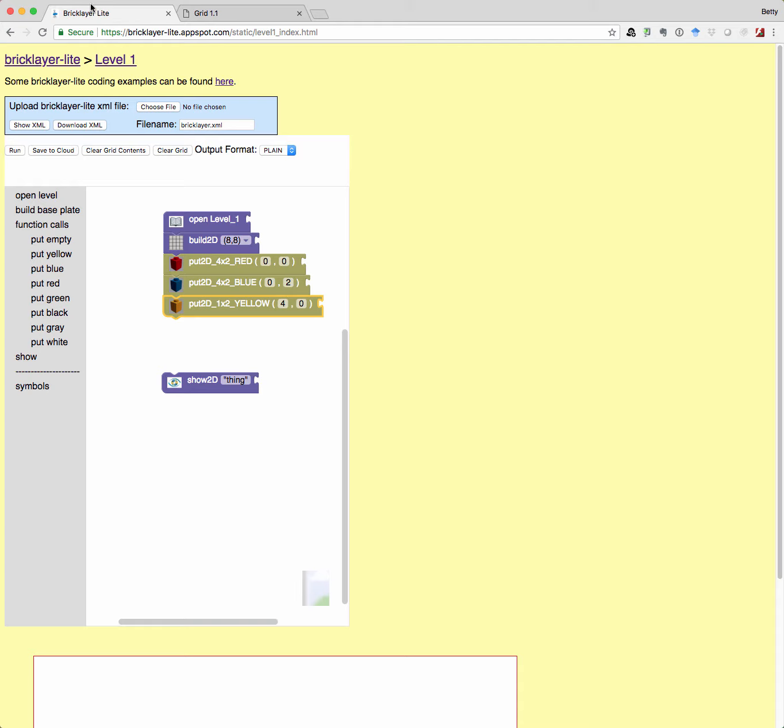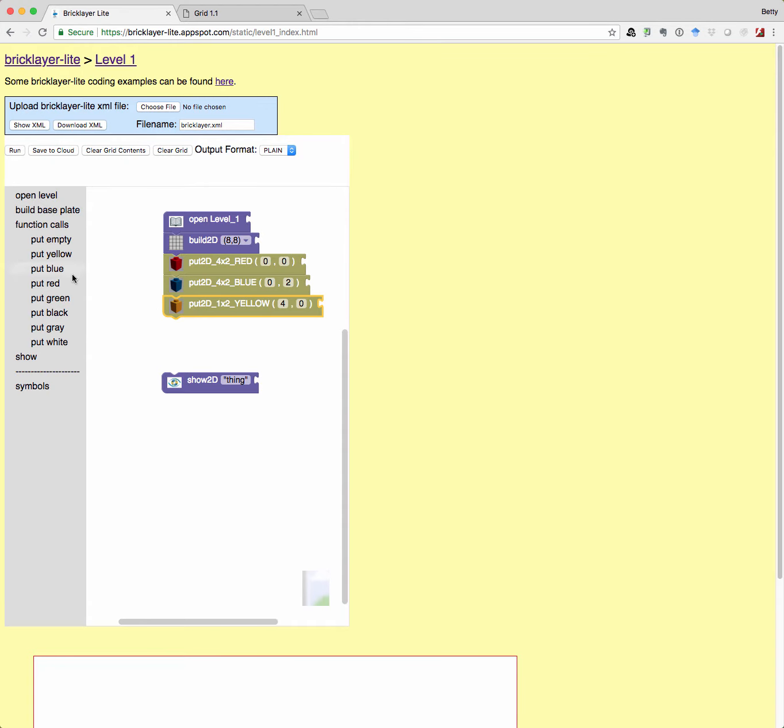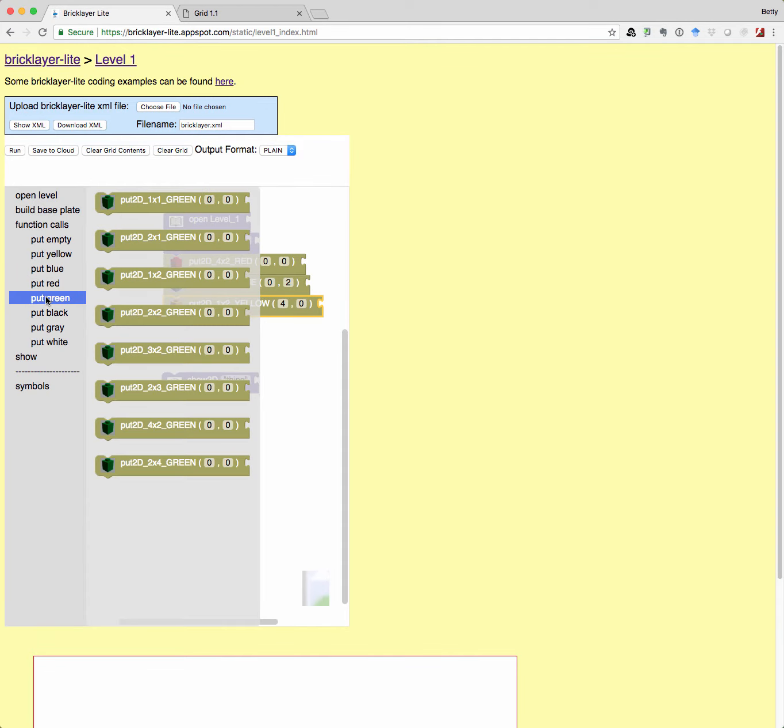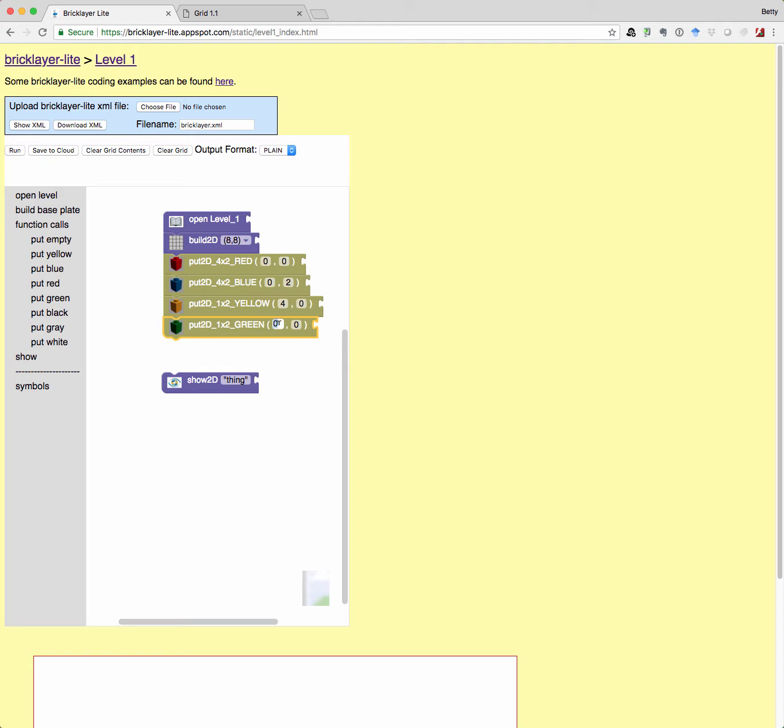And then let's look where my green one is. That's also over four and it's up two. So I want a four by two green, I mean a one by two green at four two. All right. So let's click on the green. And I want a one by two. And it needs to be at four two. All right. So let's call that good.